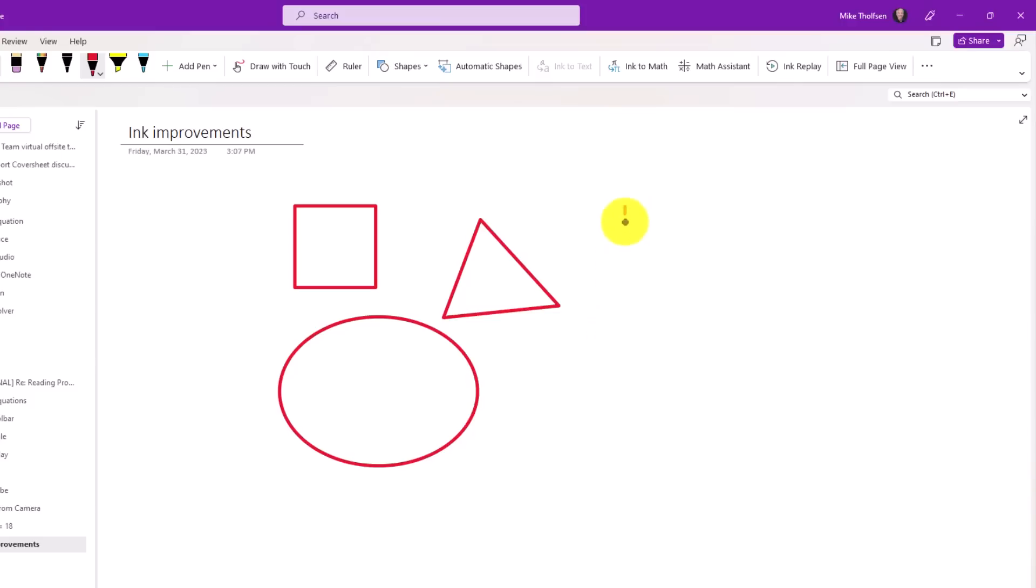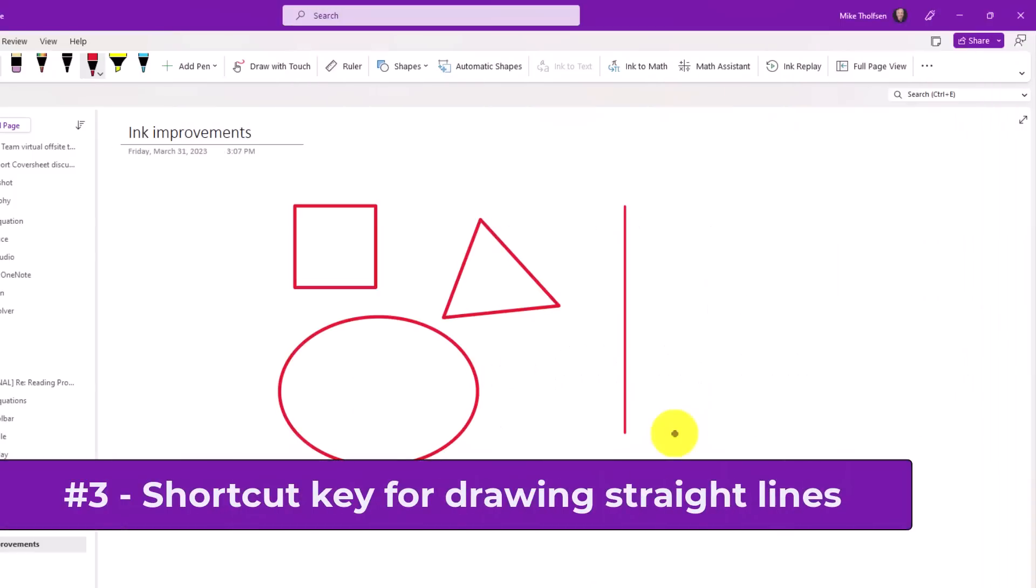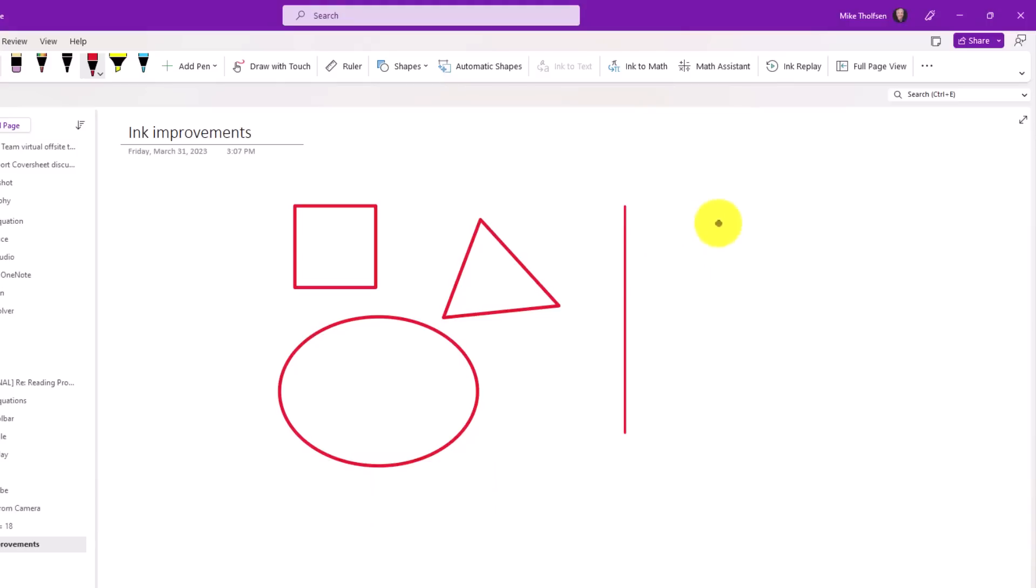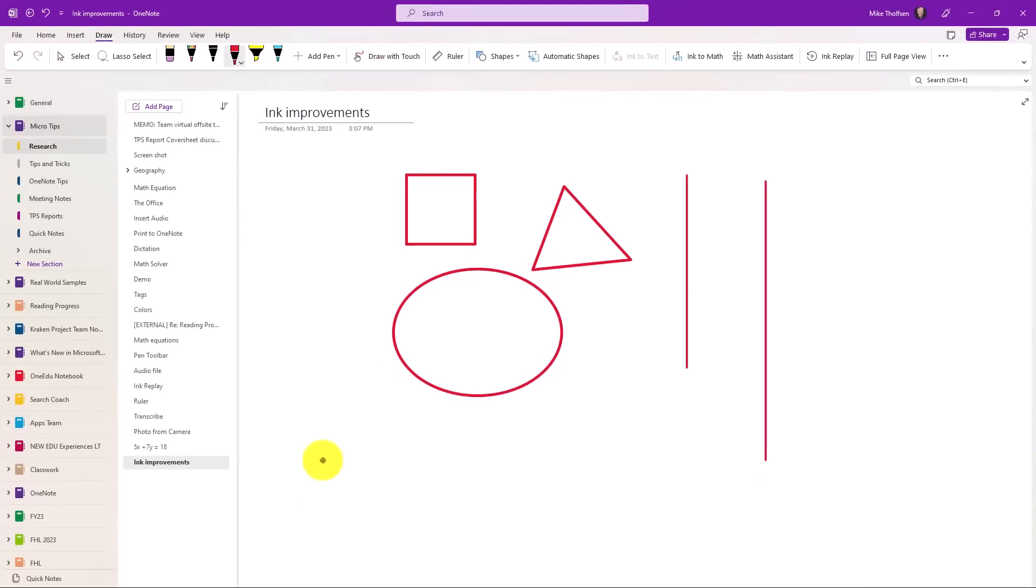It also works with lines. If I'm kind of drawing a line and I hold here, it makes it into a straight line. The third new feature is a shortcut key for drawing straight lines. If you hold down the Shift key and just draw like this, it makes a straight line. So I can hold down Shift and draw horizontal and straight lines.